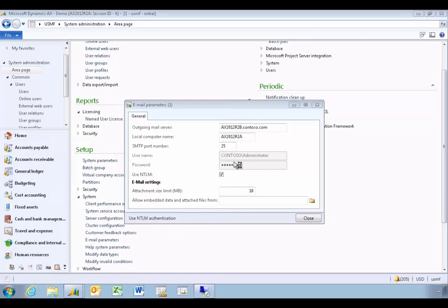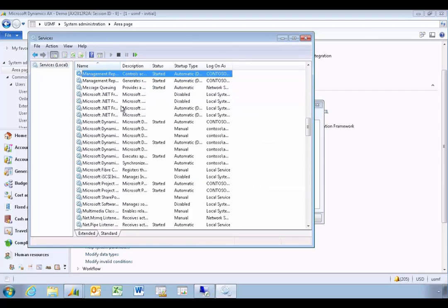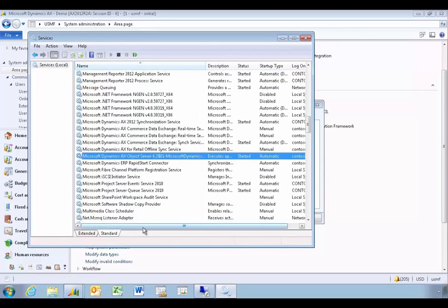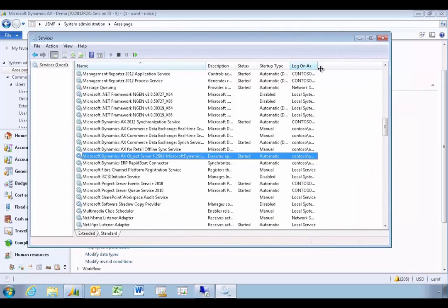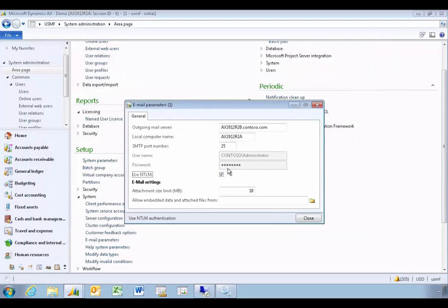Enter the password and use NTLM authentication. You may need to trial and error these settings depending on how you've changed the VM configuration, but by default the service account is 'administrator', so this should work. You can also set an email attachment size limit if needed. Those are the basic settings required.